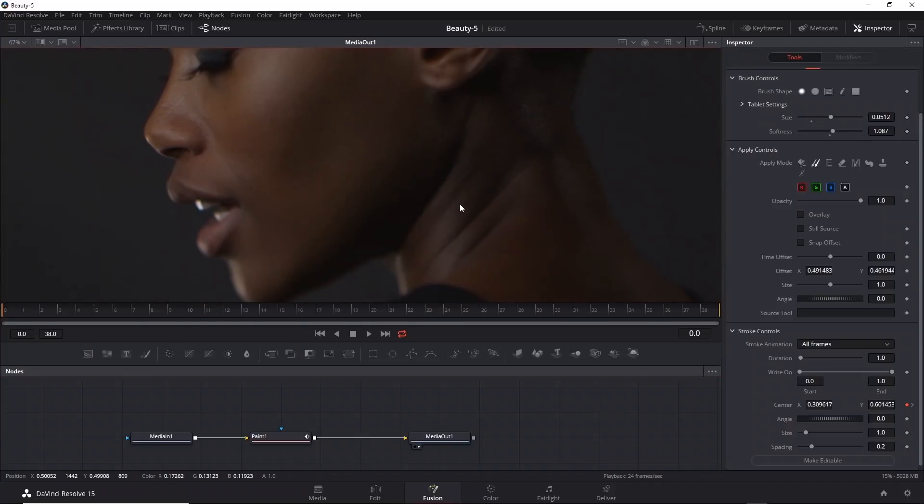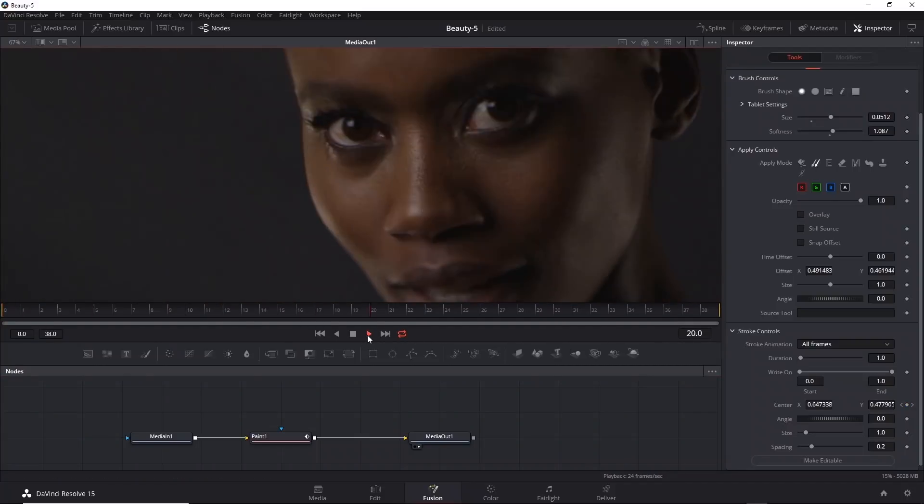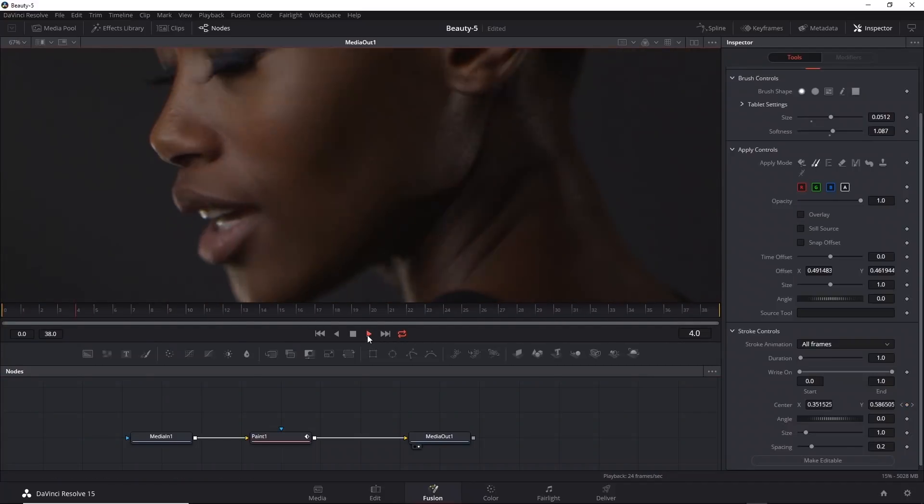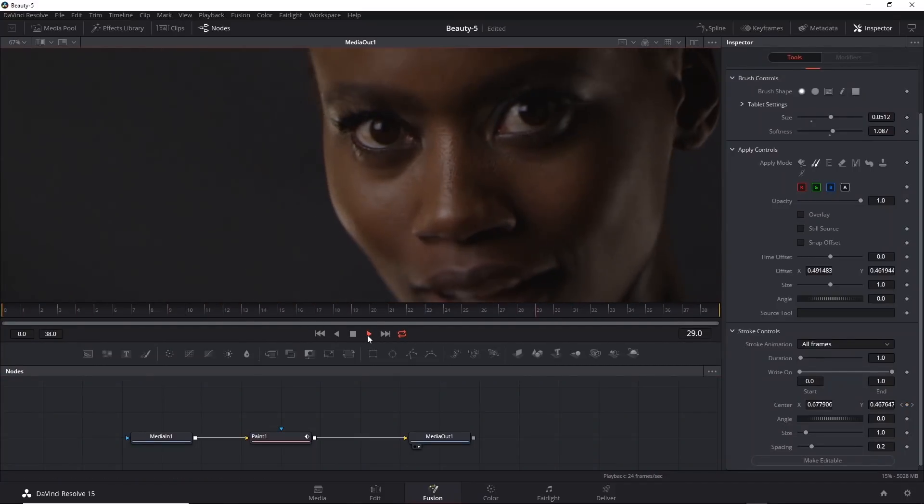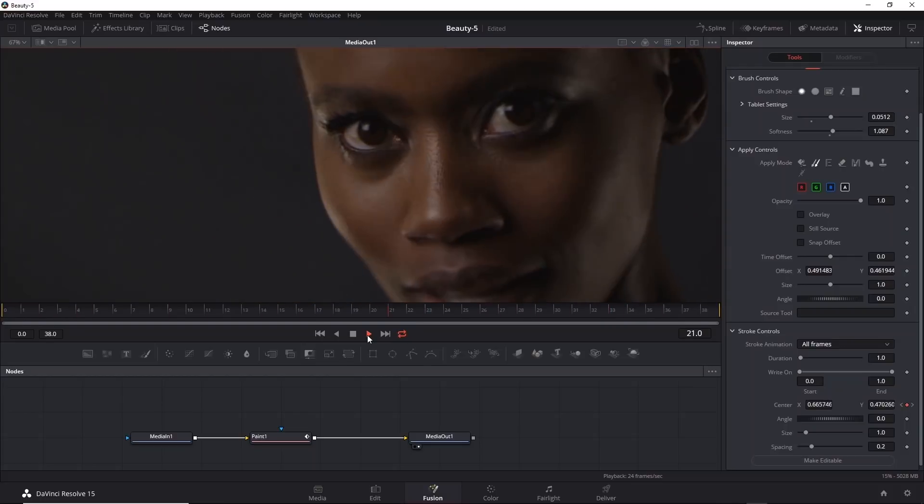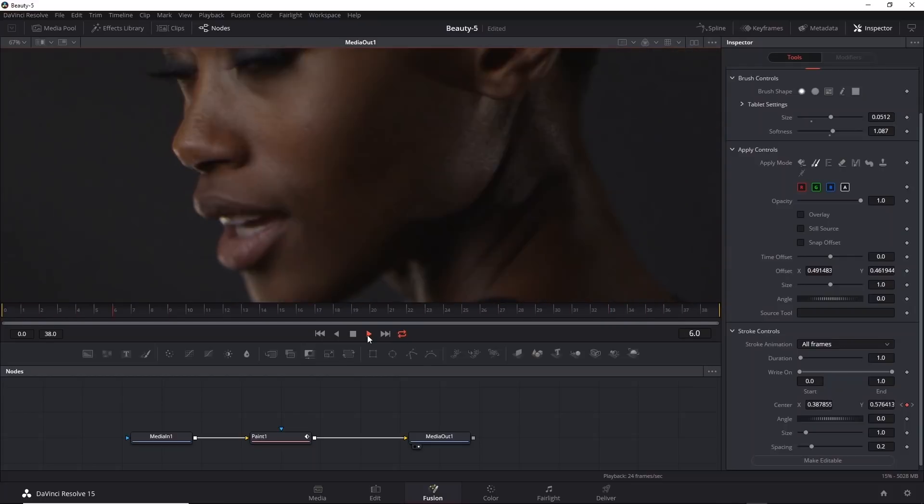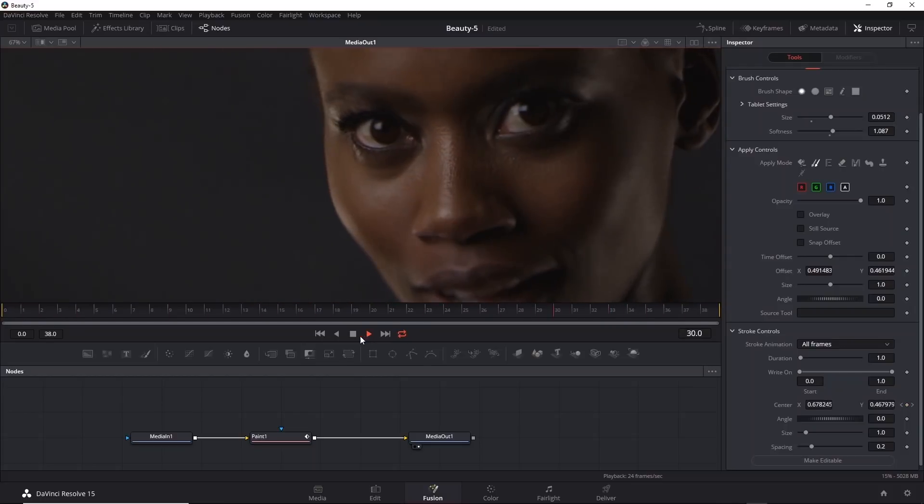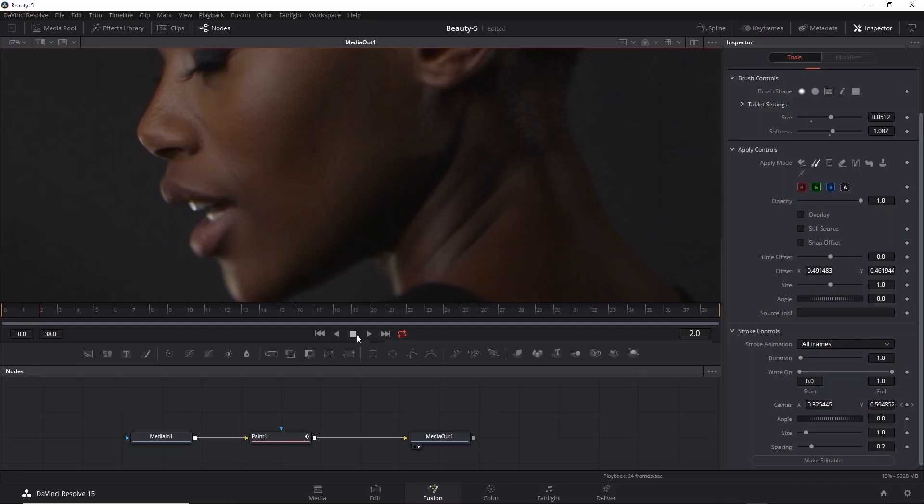Let's play this back. So that's working well, and now the blemish is gone. So the paint tool using the stroke and the clone mode is a great way to quickly fix a small part of the frame. We're now ready for the next step, which is frequency separation, and we'll do that in the next video.